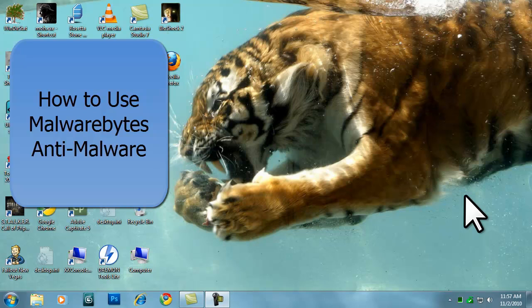Malwarebytes Anti-Malware is an anti-malware application that can thoroughly remove even the most advanced malware. Malwarebytes is intended to find malware that other antivirus programs generally don't find, including fake security software, adware, and spyware. In its free version, it allows manual scans to remove the malicious software, and a paid version that keeps the malicious software from infecting your computer in the first place.